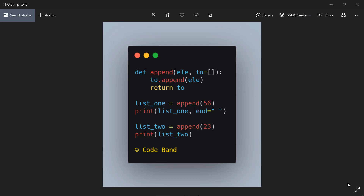Hello guys, CodeBan. Welcome to today's video. We are going to discuss the output of Python.